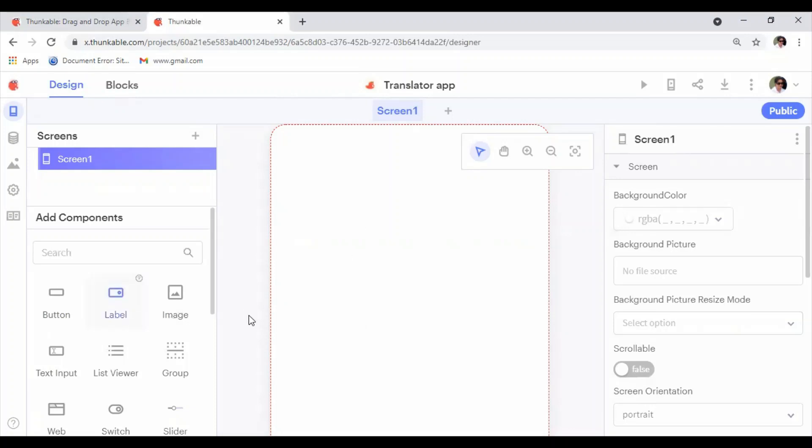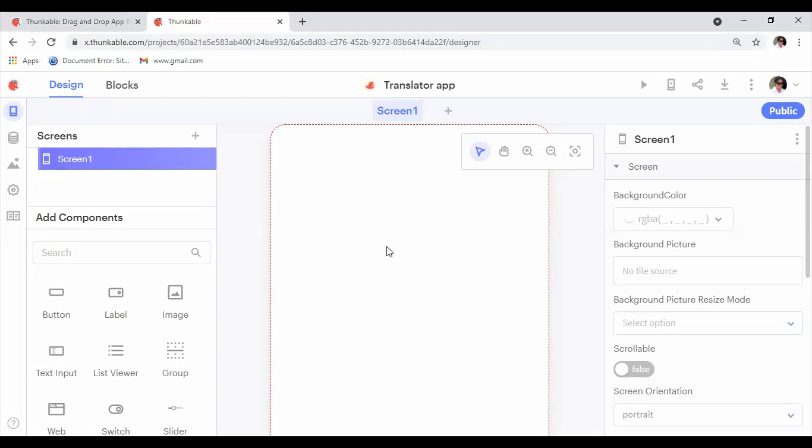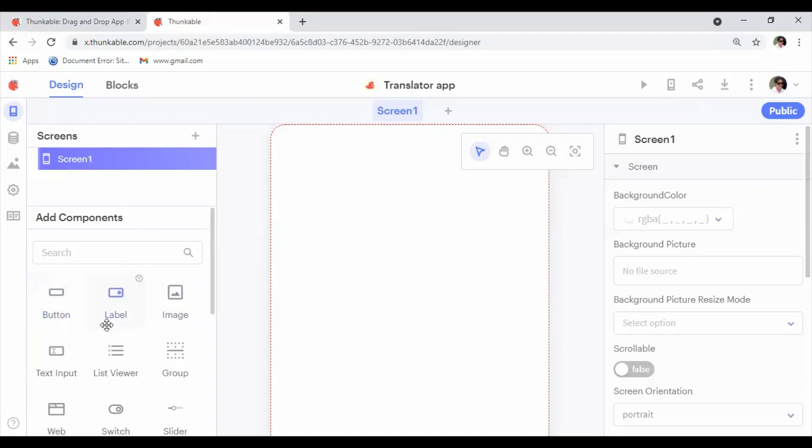First, look at the Design panel. In the Design panel, on the top part you can see whatever components you have added onto your screen. At the moment we have not added any components, so you can see Screen One. Then below there you can see Add Components. All the components that you can add onto your app or screen are listed here: buttons, labels, images, text input, and some other options like that.